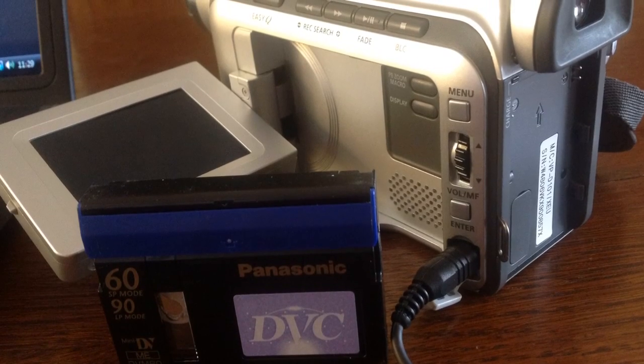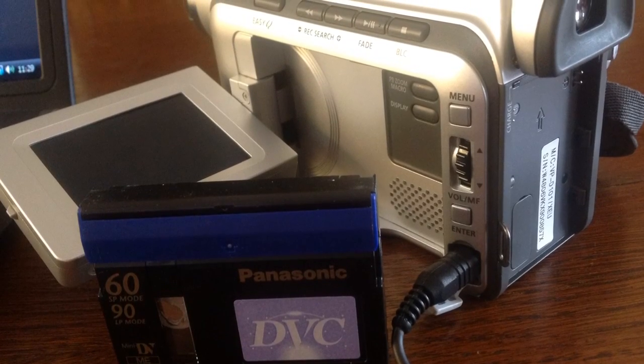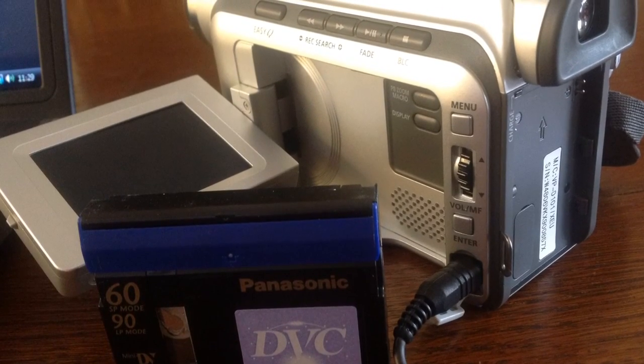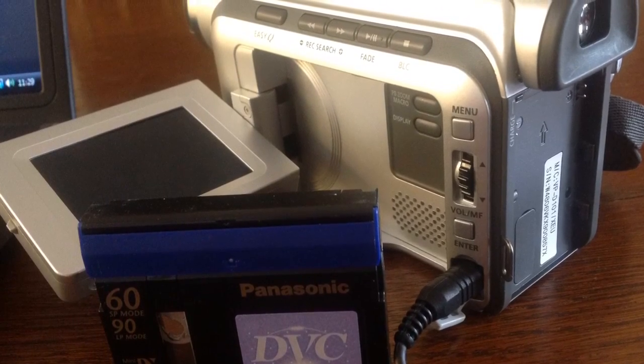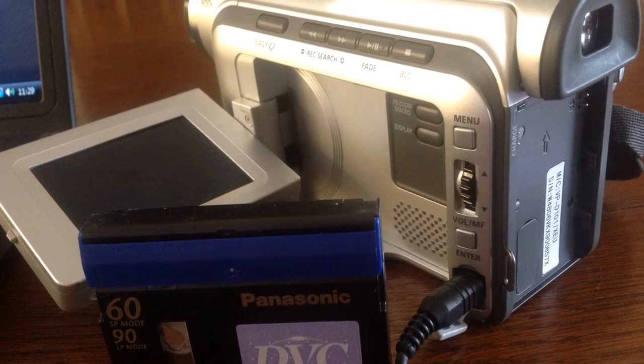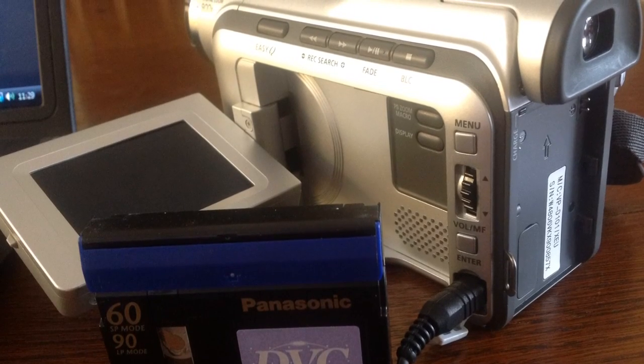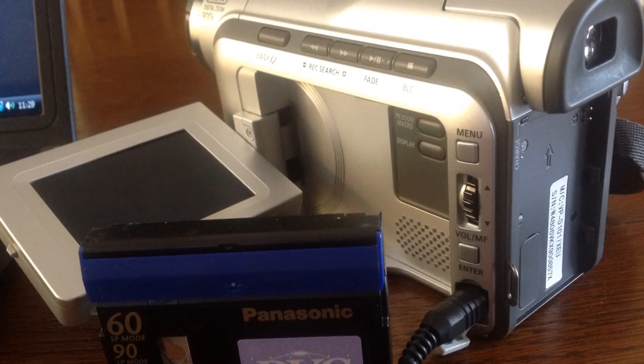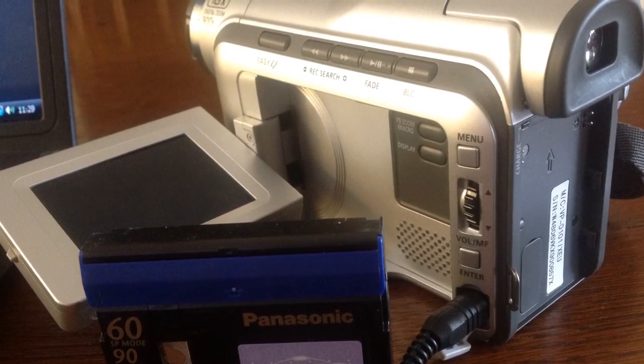Hi guys. As most computers and laptops don't have a FireWire connection anymore, I'm going to show you a quick and easy way to transfer your old MiniDV cassettes to your computer.